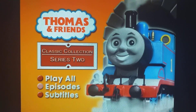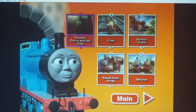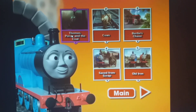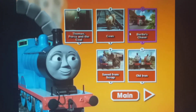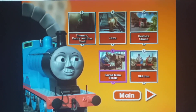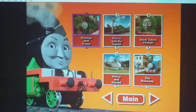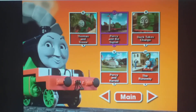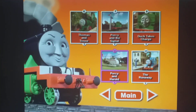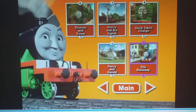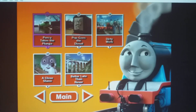We've got episodes and the episodes are: Thomas, Percy and the Coal, Cows, Percy's Chase, Saved from Scrap, Old Iron, Thomas and Trevor, Percy and the Signal, Duck Takes Charge, Percy and Harold, the Runaway, Percy Takes the Plunge.